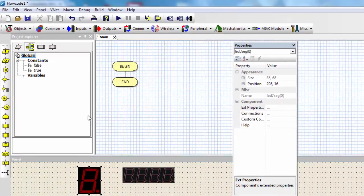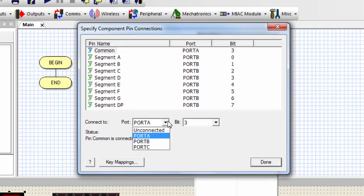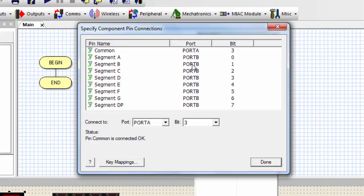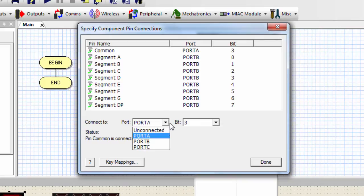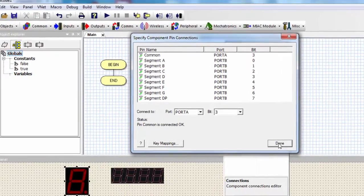Click OK, then click on the connection properties. Here you can choose which port of the PIC you're going to connect your 7-segment display to. By default, the 7-segment display is connected to port B, and the common pin is connected to port A, bit 3. I'll leave the default values, but if you need a different port, you can select it and even choose the individual pin bit. Click done.